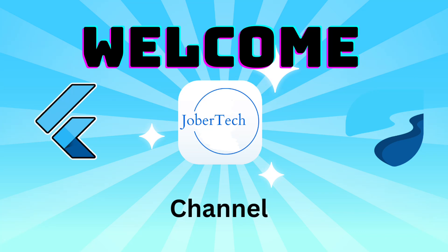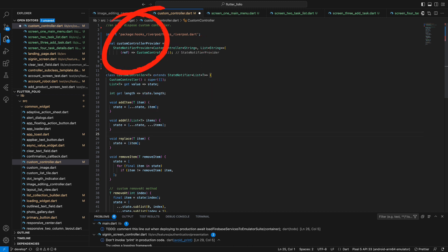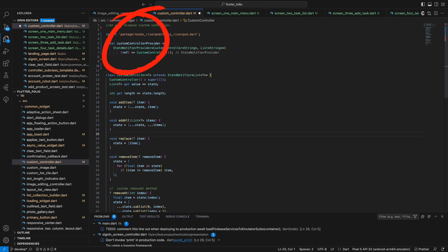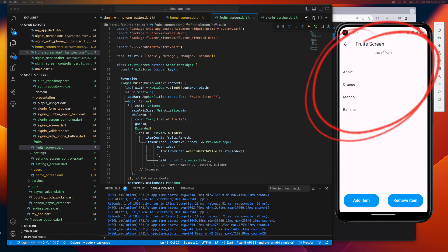Hey guys, welcome to JovarTech channel. In today's video, let's explore the state notifier subclass and the state notifier provider from the Riverpod package. Have you ever encountered a situation where you're displaying a list of objects, let's say a list of strings to keep it simple, and when you try to update the list